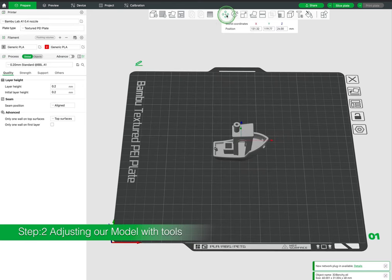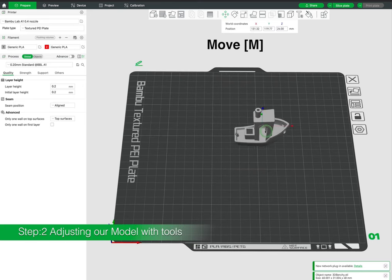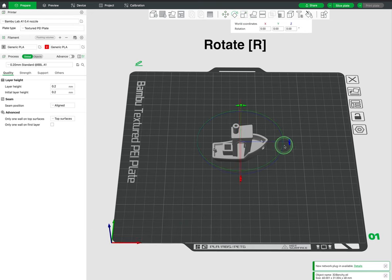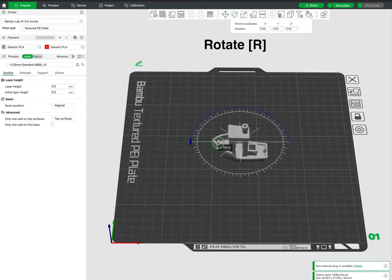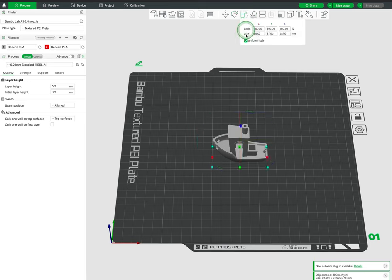Above our print bed preview we have a series of tools, the first being the move tool. Next we have the rotation tool which allows us to rotate the model in any direction and any number of degrees.